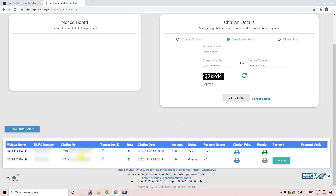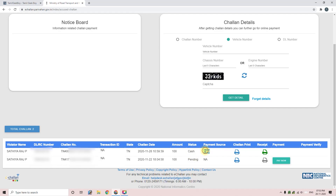You can see the challan details listed. There is a status button showing the challan. We need to pay for the pending challan.